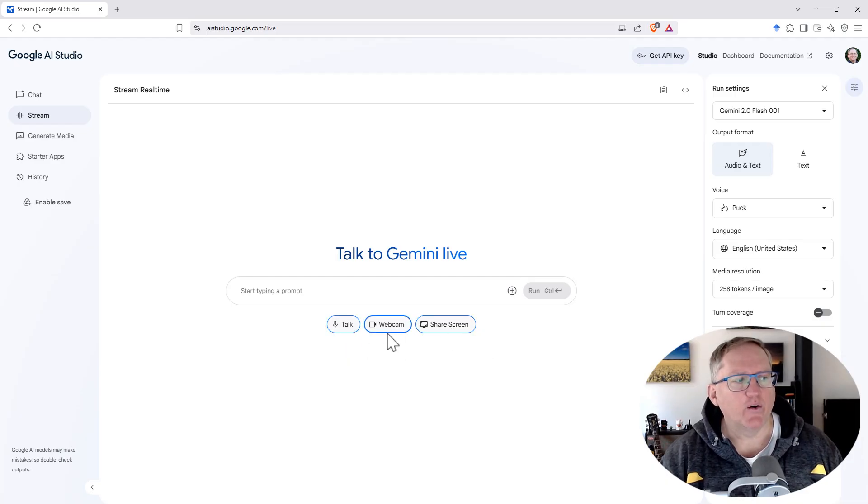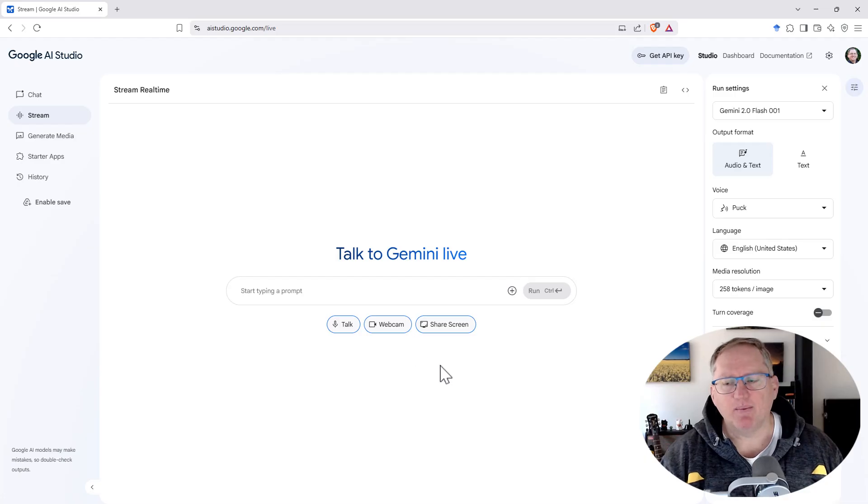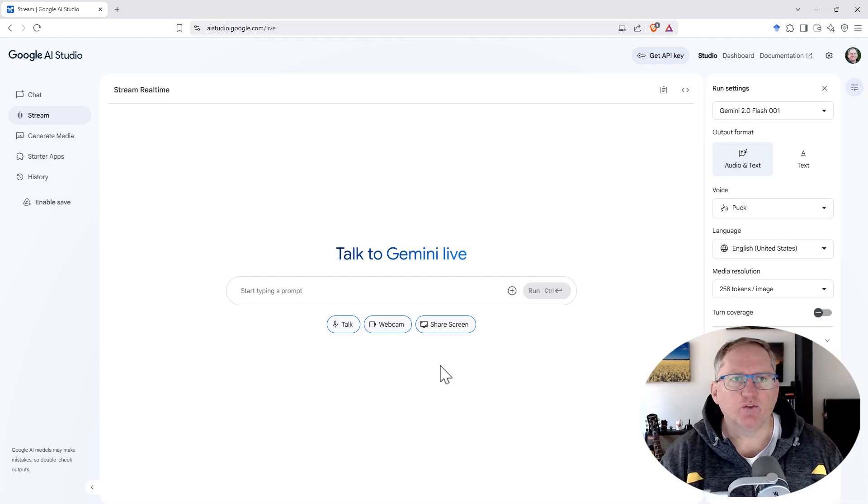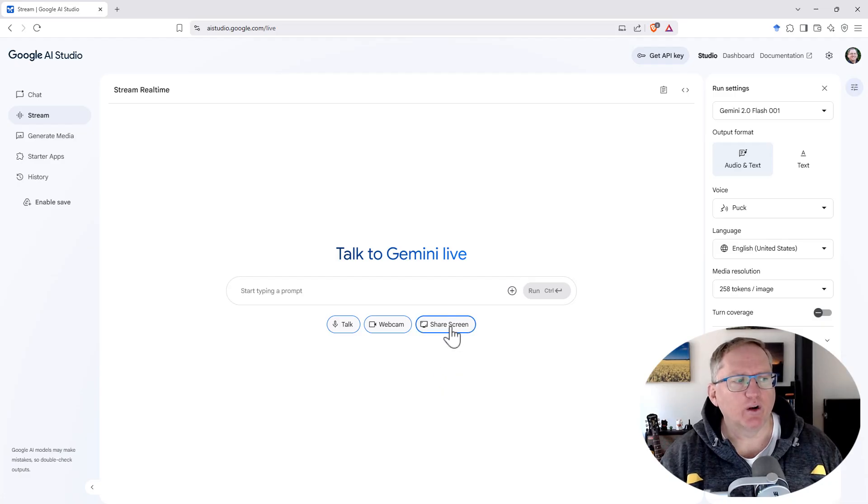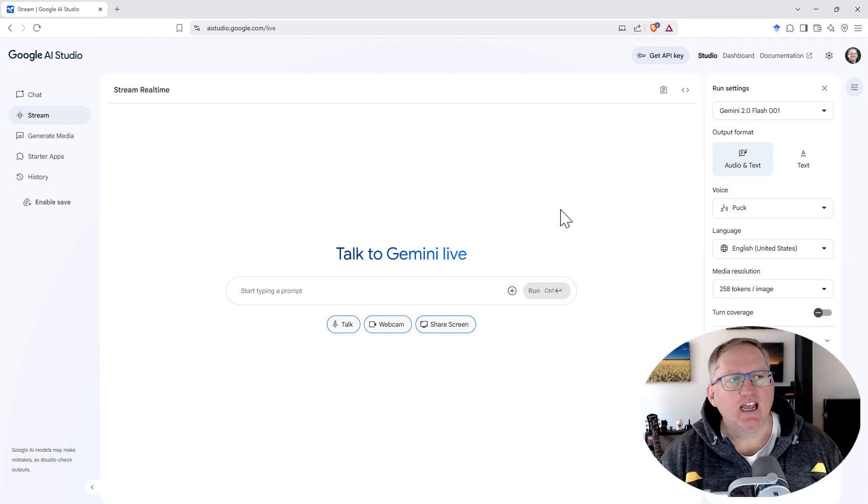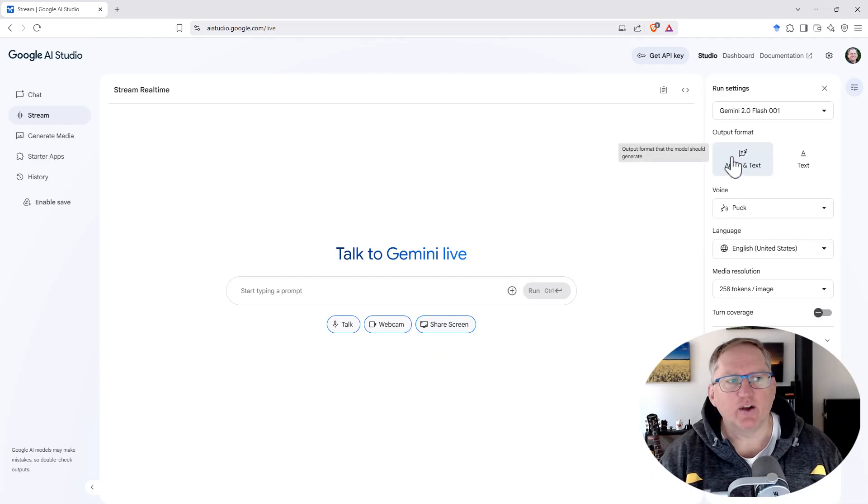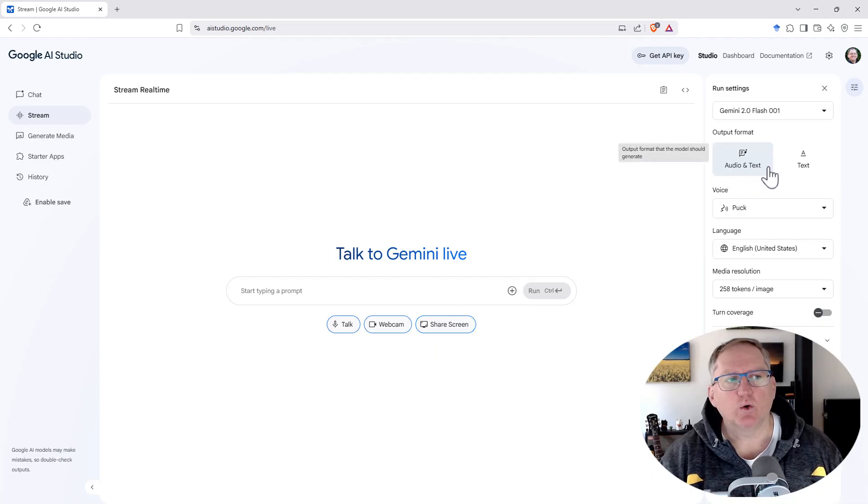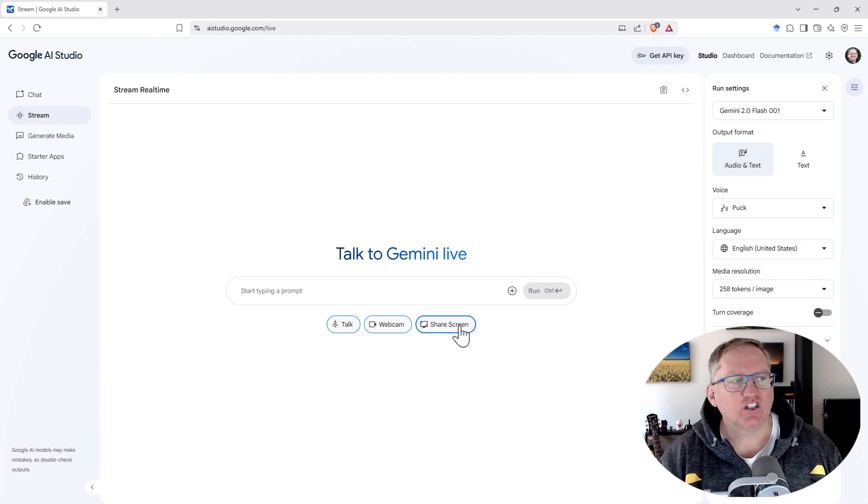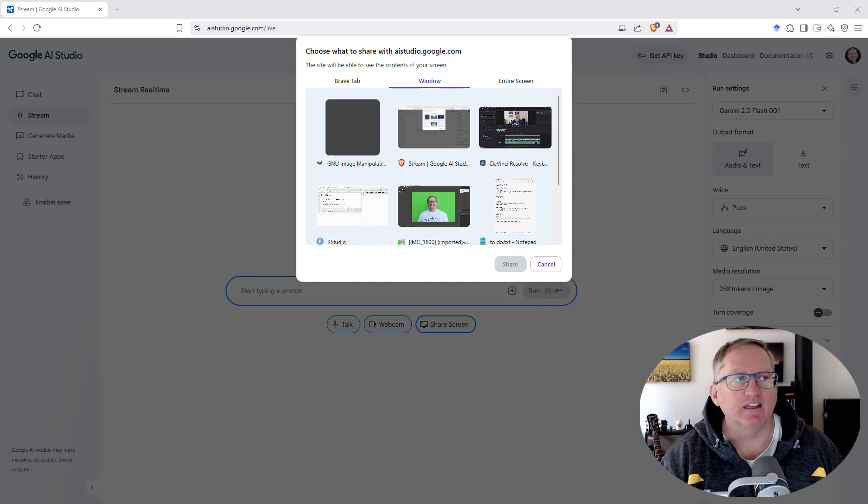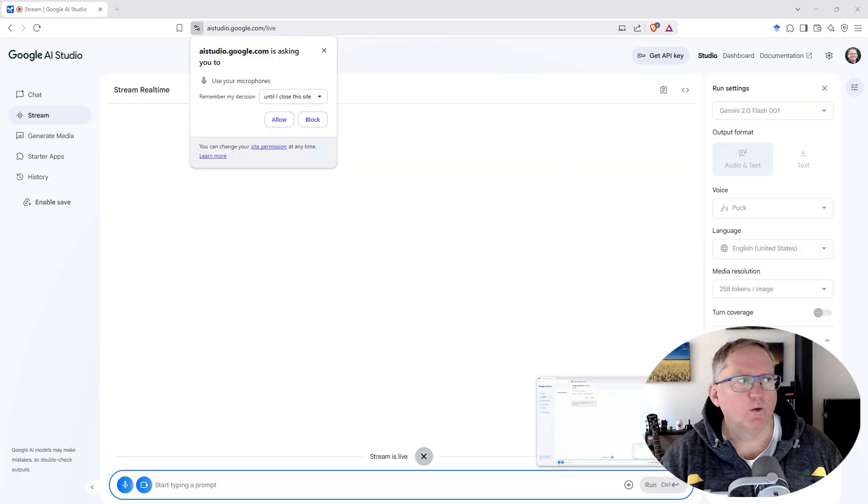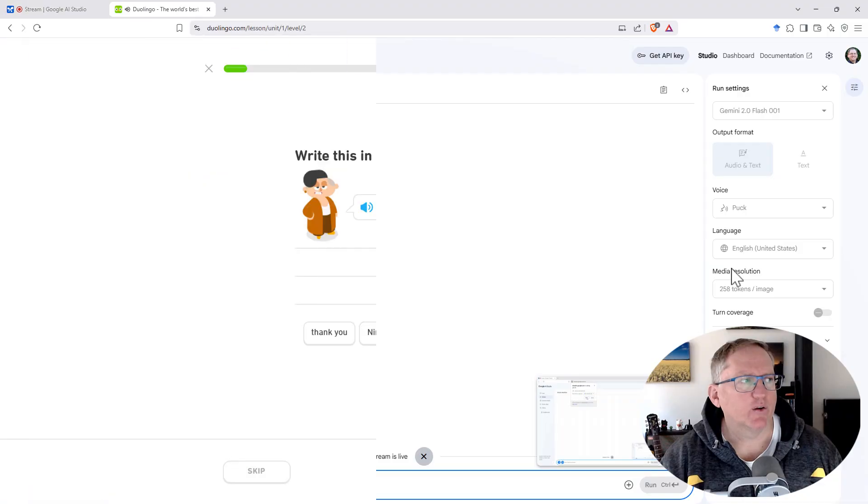If you're on your phone, you can actually choose webcam and you can use the camera on your phone pointed at stuff and ask questions. But if we're on the computer, what we want is share screen. So we're going to click share screen. And in addition on the right hand side, we want to make sure that the output is audio and text. We're going to choose either a window or an entire screen to share. We need to allow it to access our microphone.